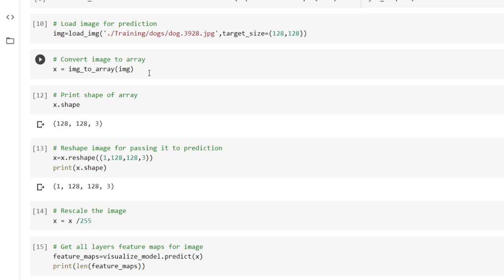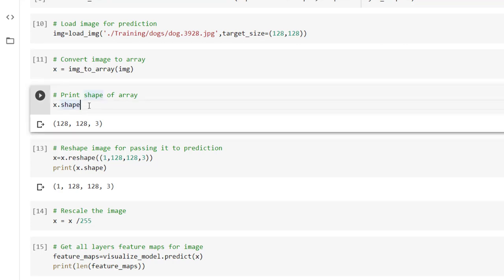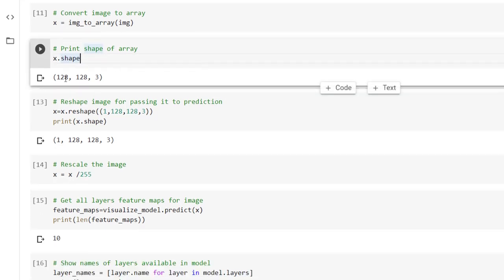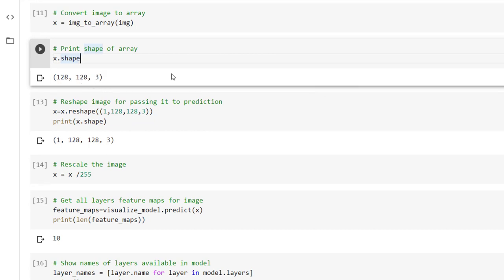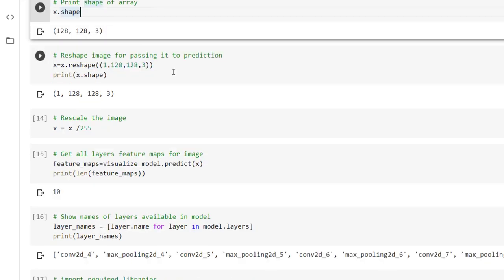Now we have the image, we have to convert that image into an array with the help of image to array function. So we have received x array. x dot shape provides the shape of that image. So image is of size 128 by 128 and since it is a colored image we are getting channels equal to 3.